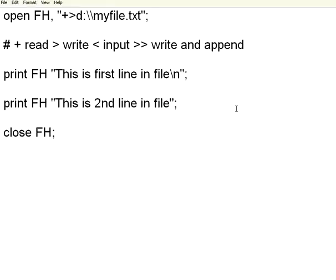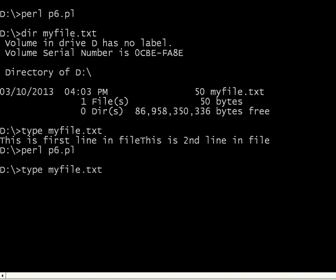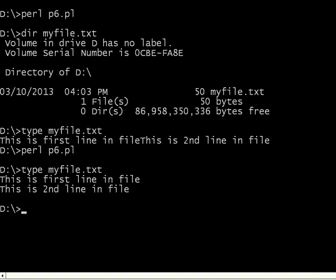I will have a backslash n. Then save this. Execute it once again. Now, let us do this. This is showing in the first line, this is showing in the second line.